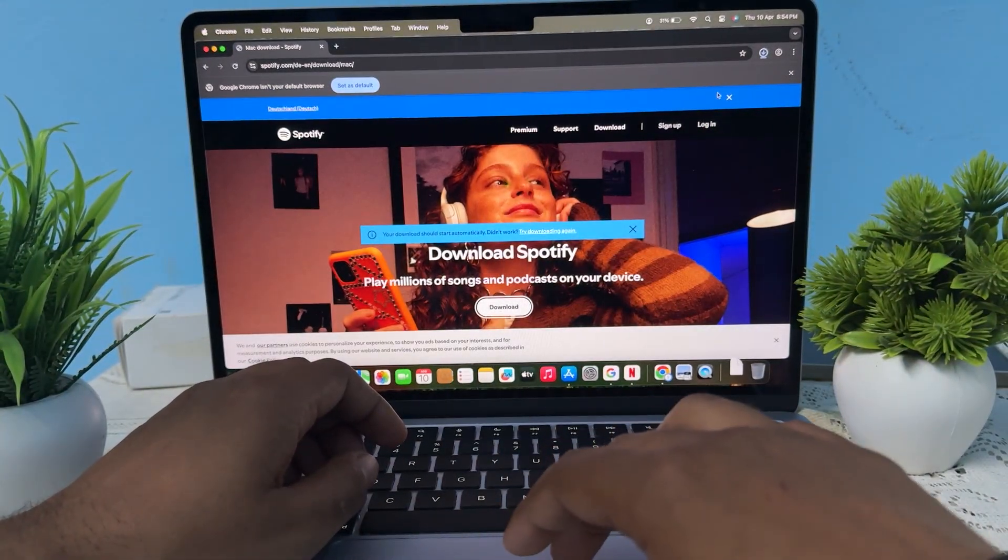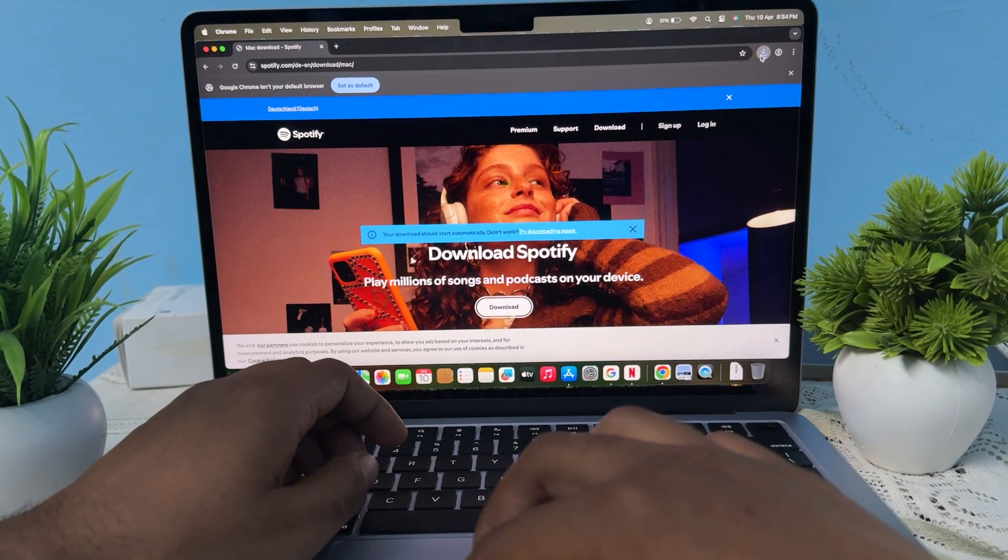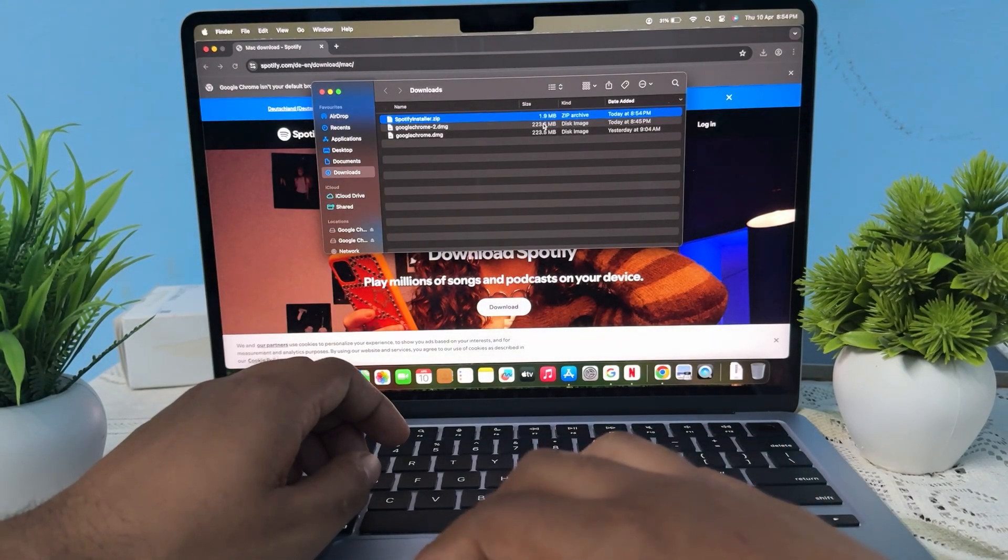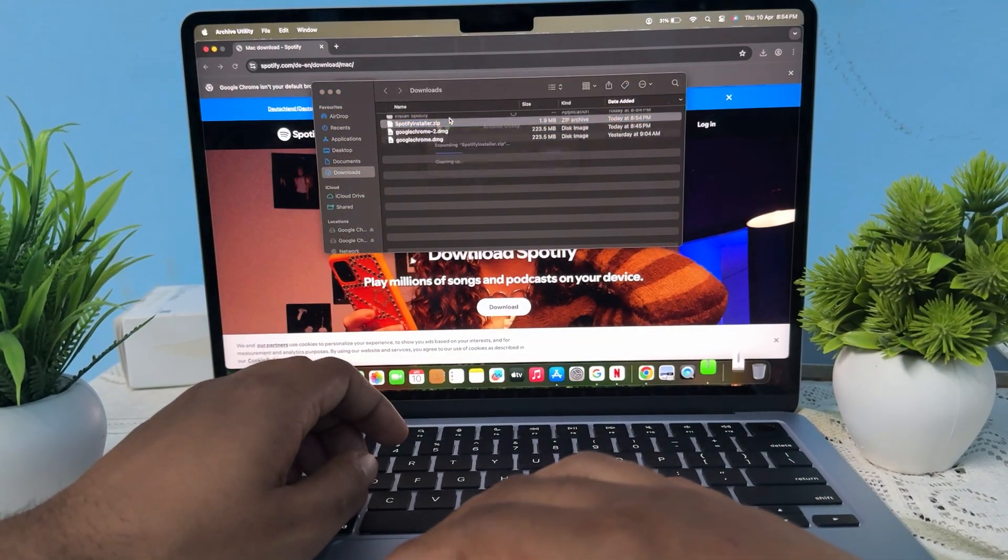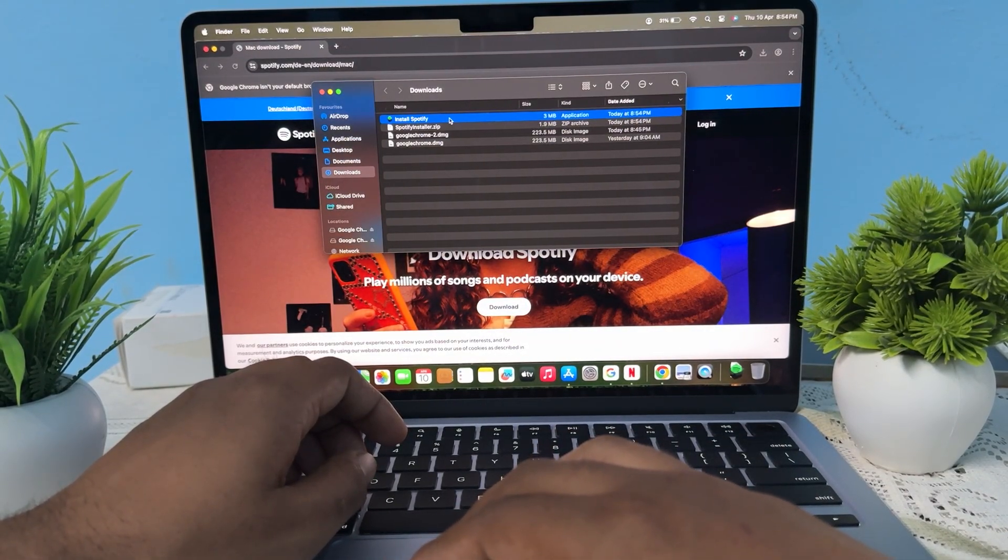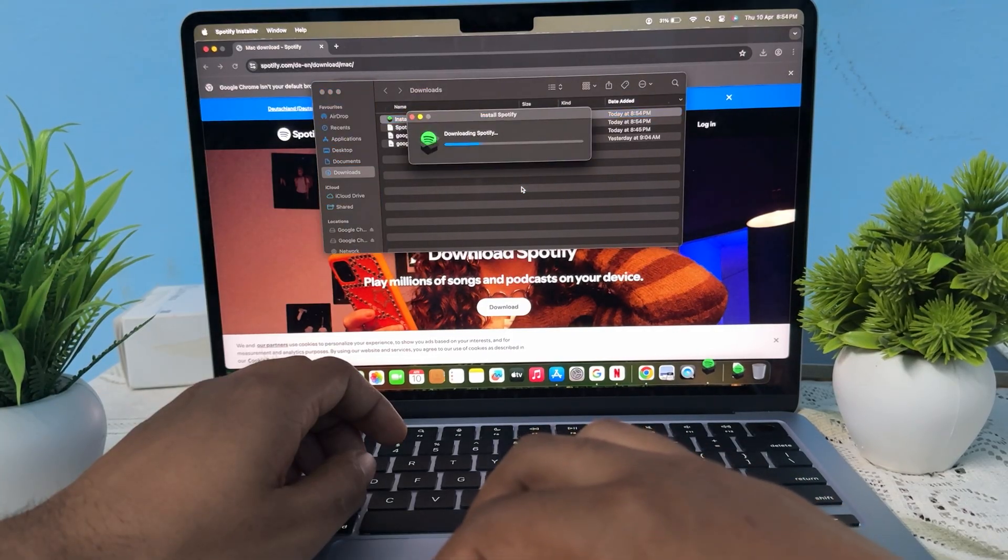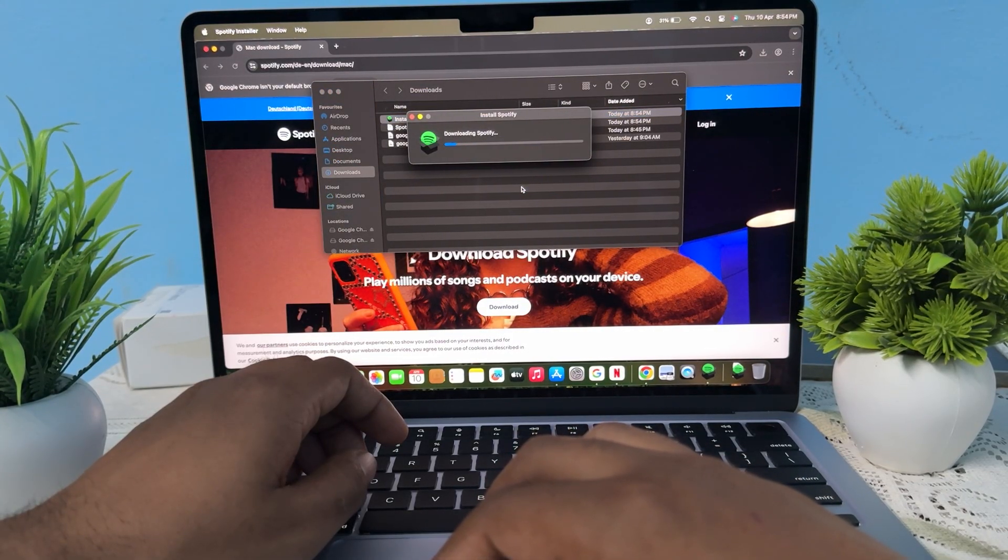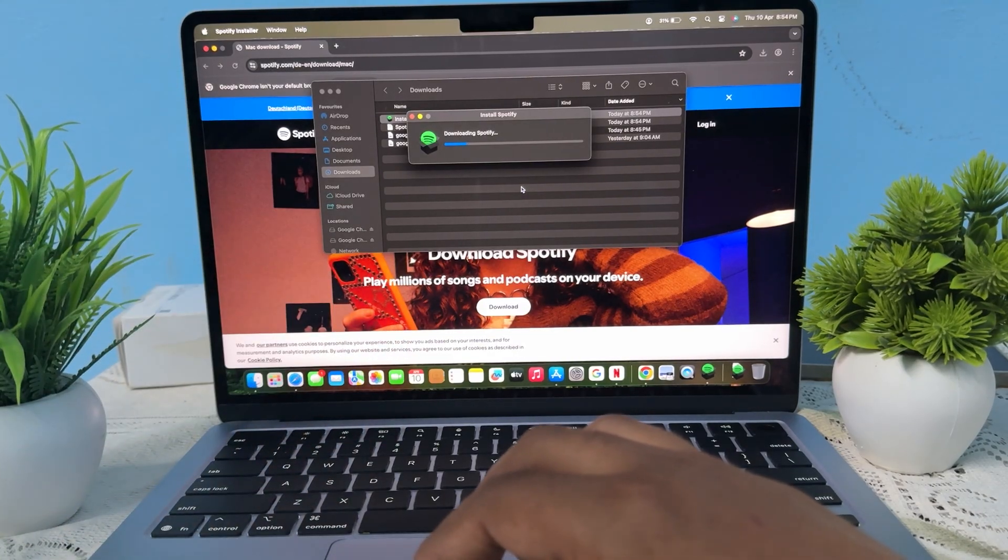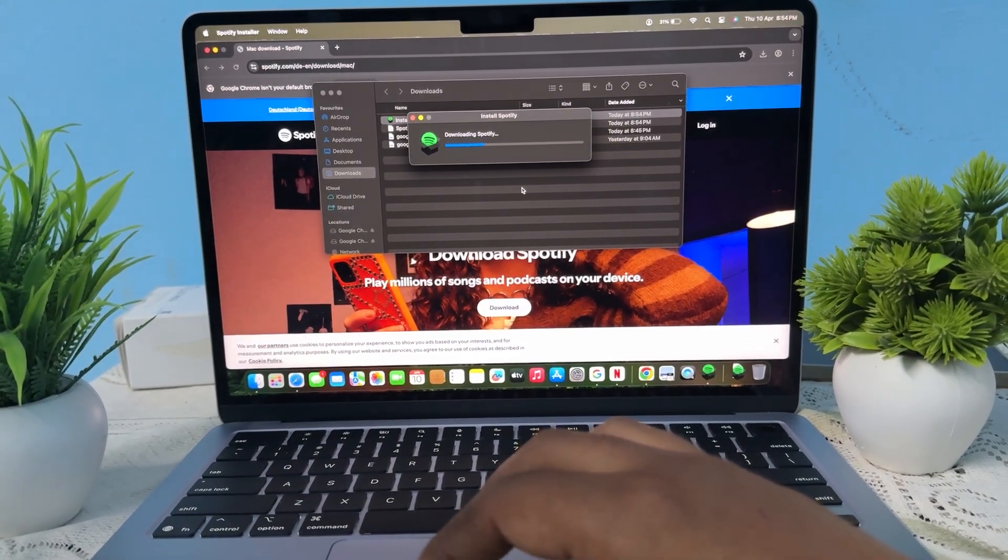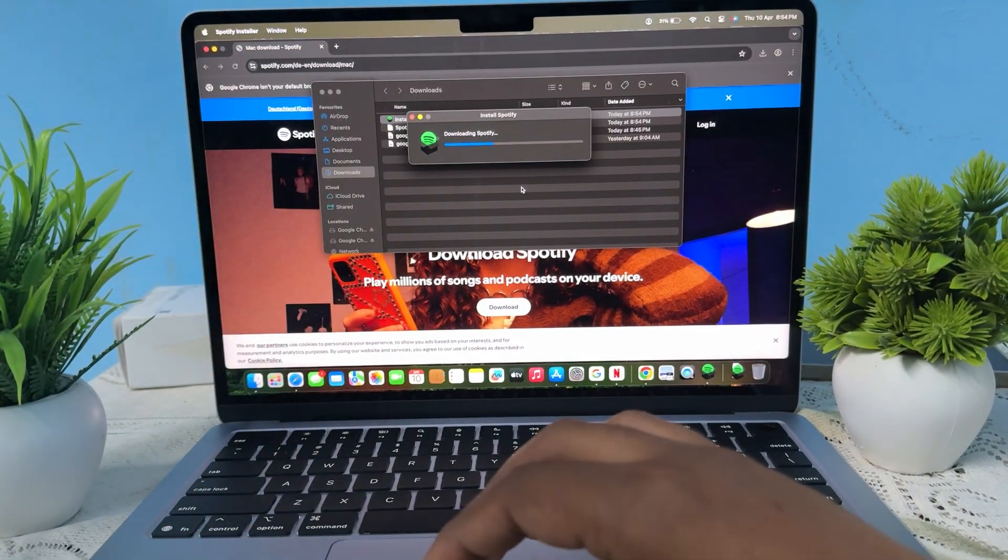And here it starts downloading. After that, open the folder and tap on the installation. Again tap on the installation, then tap on the option of open and you're downloading your Spotify application. Wait for it to complete the process.